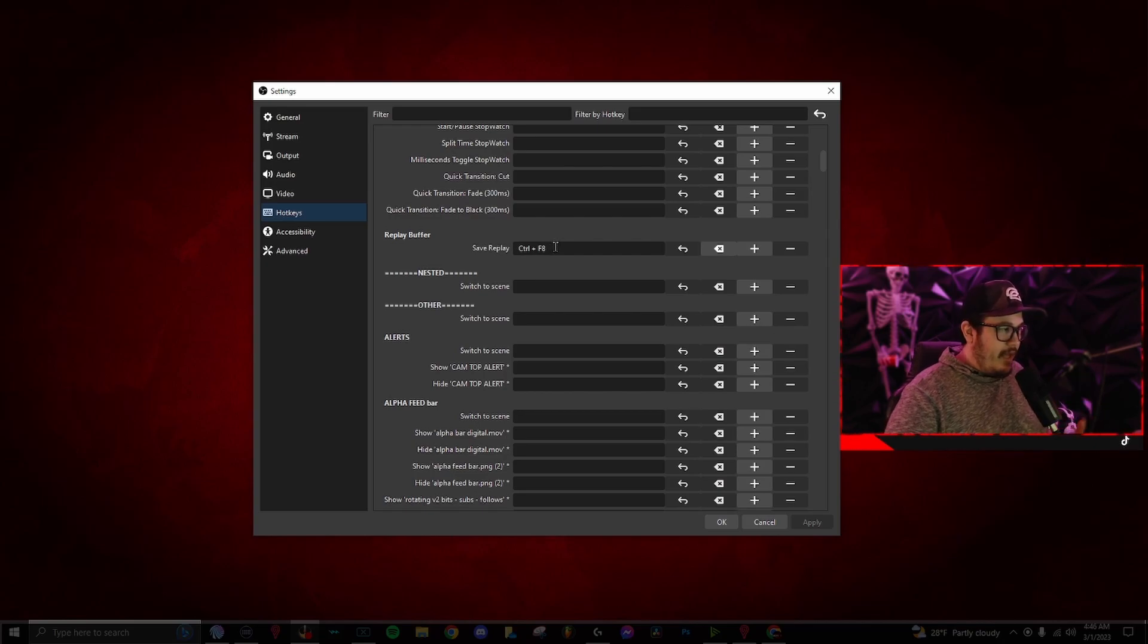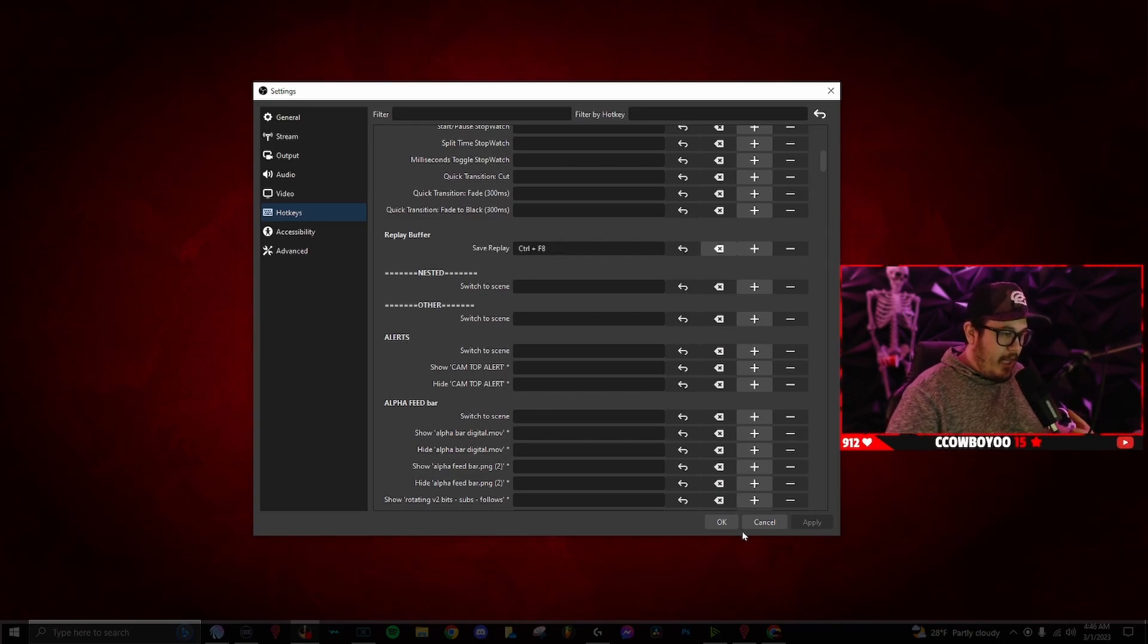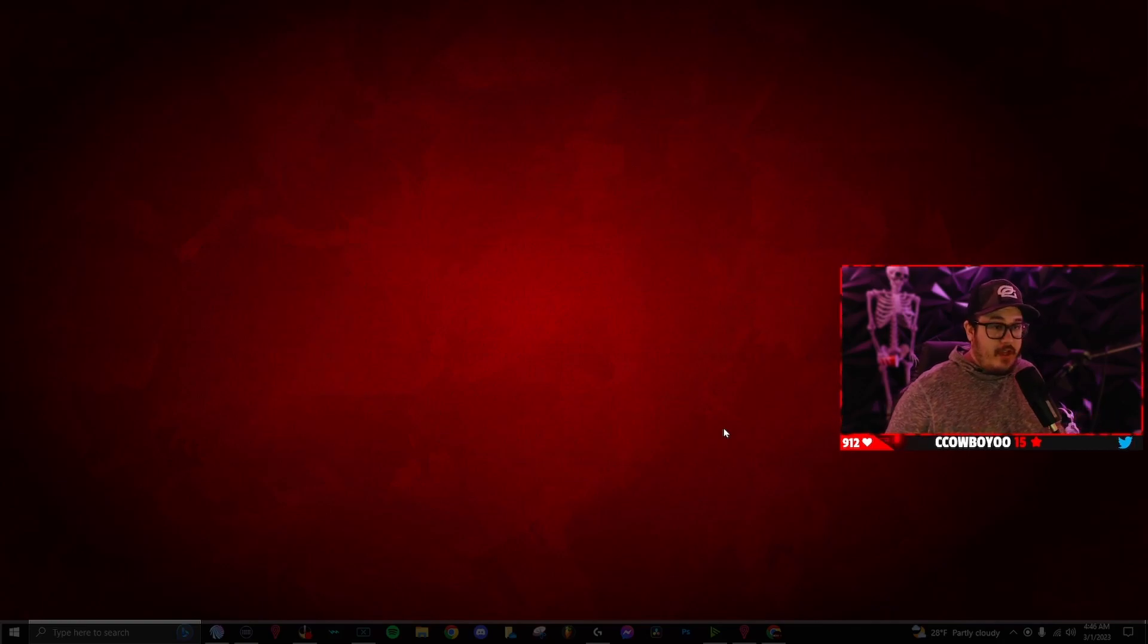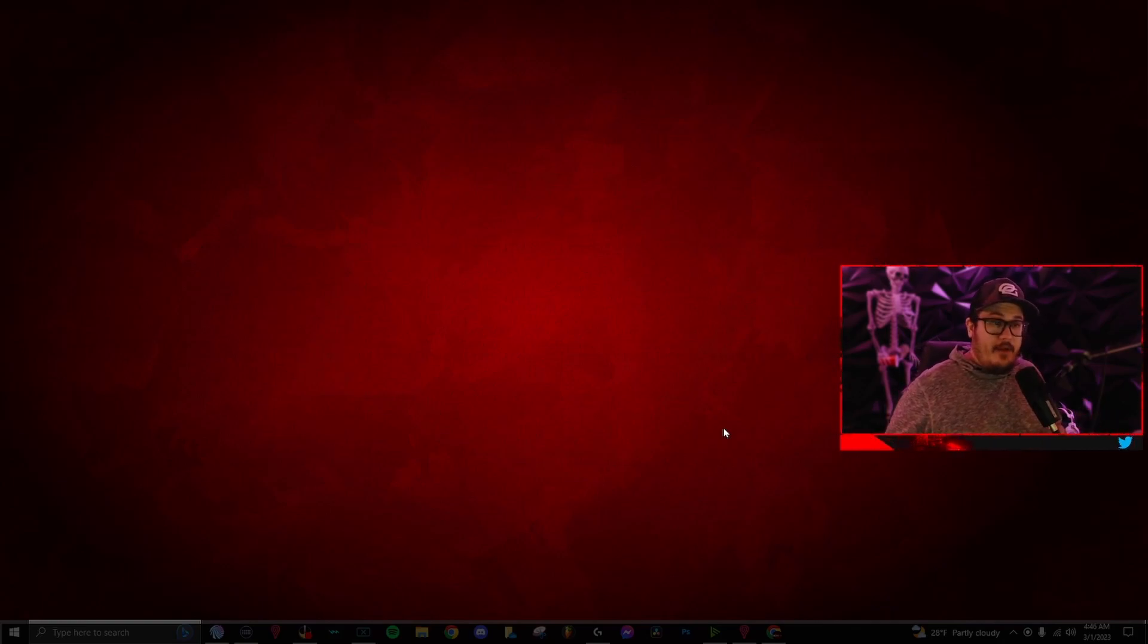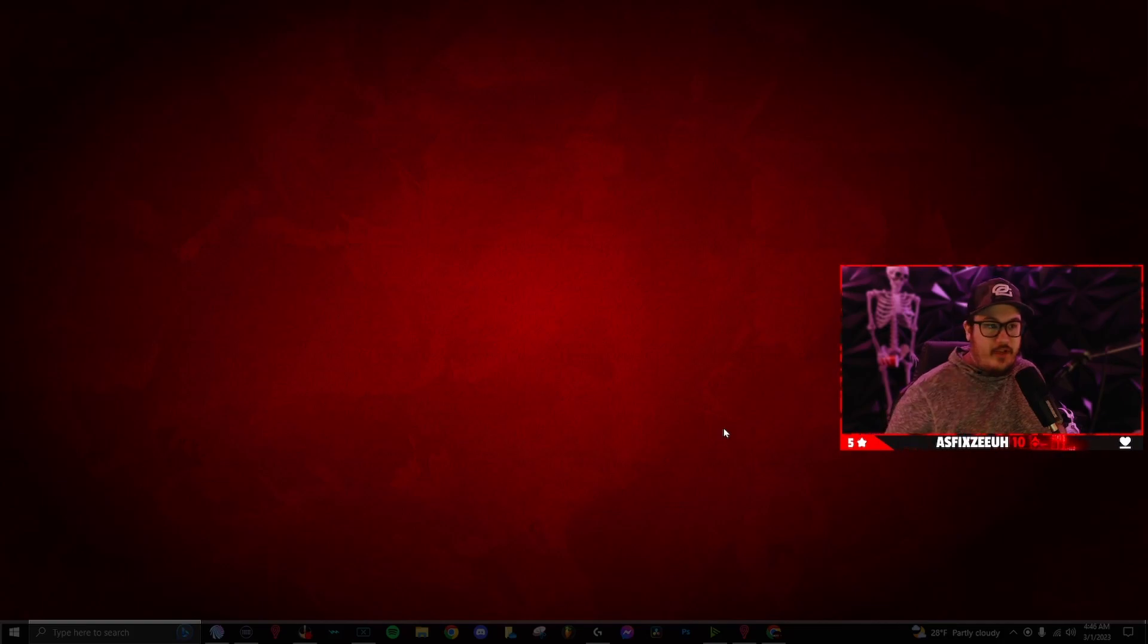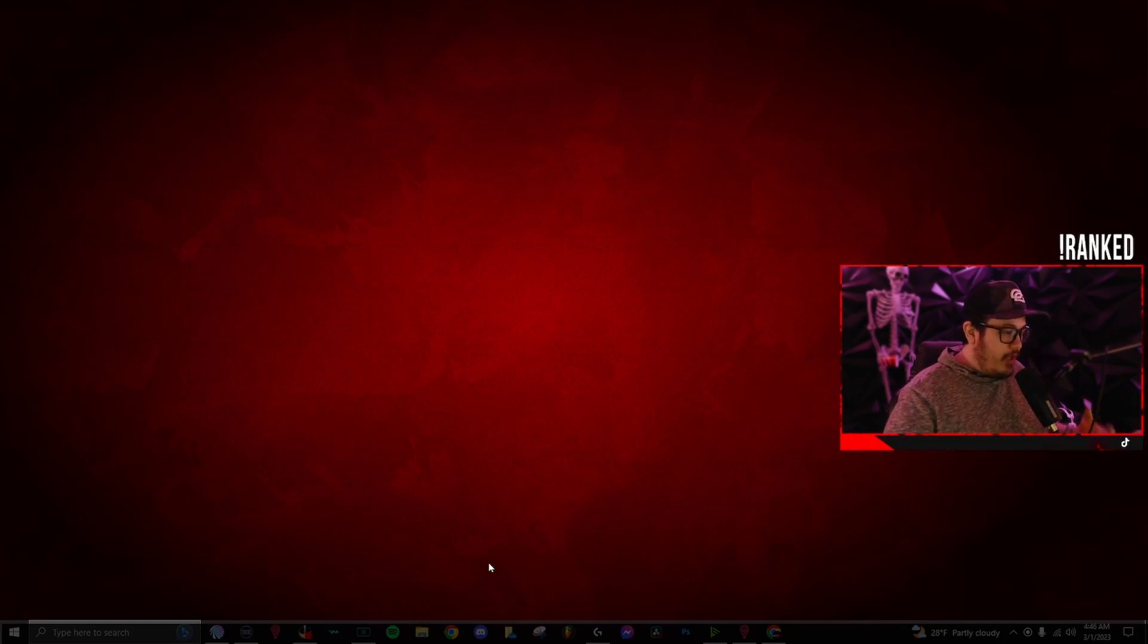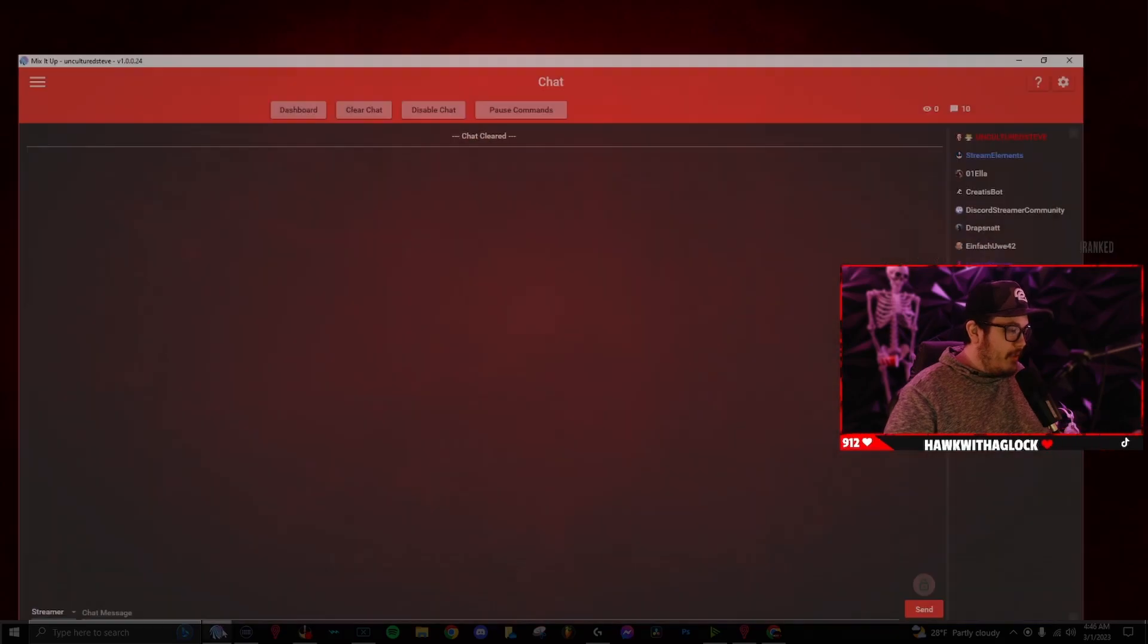Now once we have that set up, you want to go down to apply and underneath the start streaming button on OBS, there's going to be a stop or start replay buffer. You will always want to make sure that is turned on. So now we're going to go into Mix It Up.